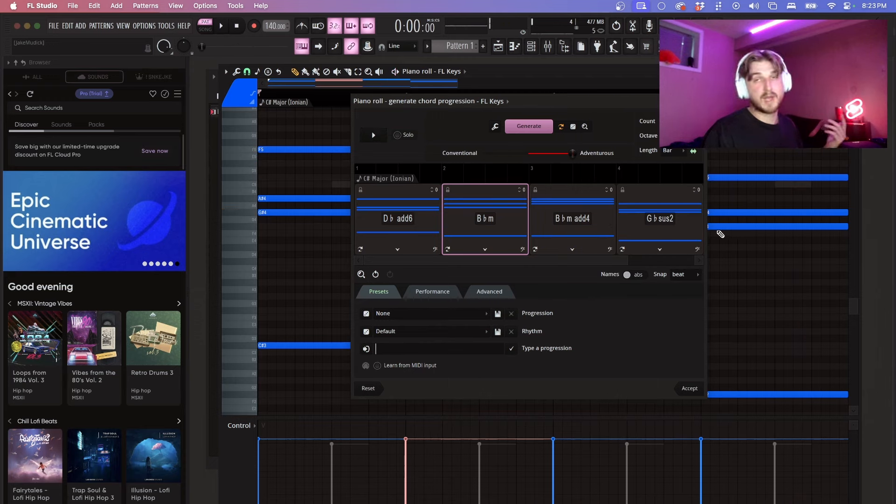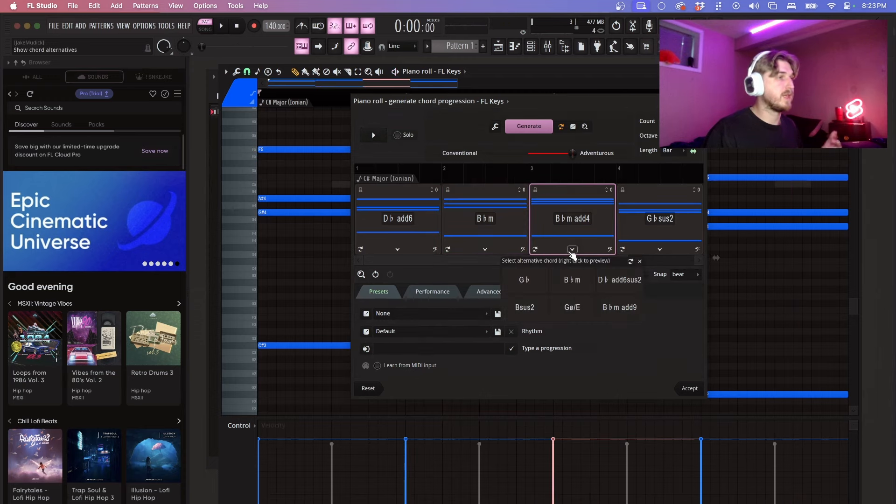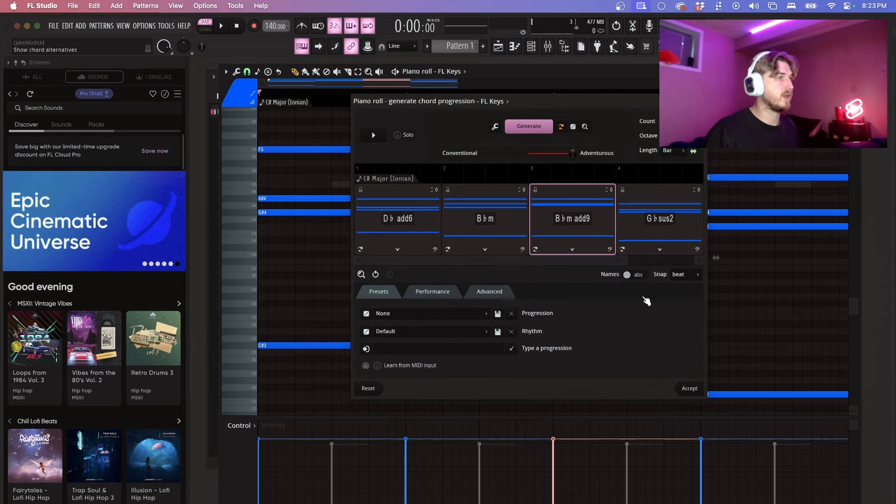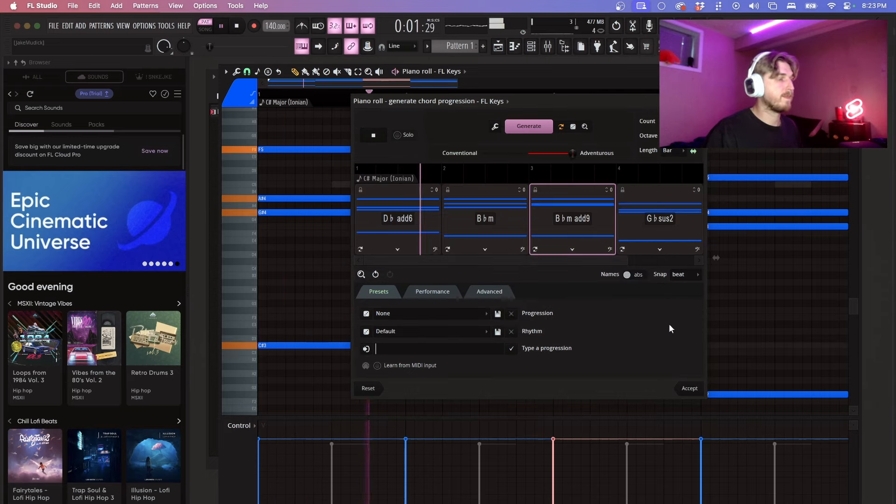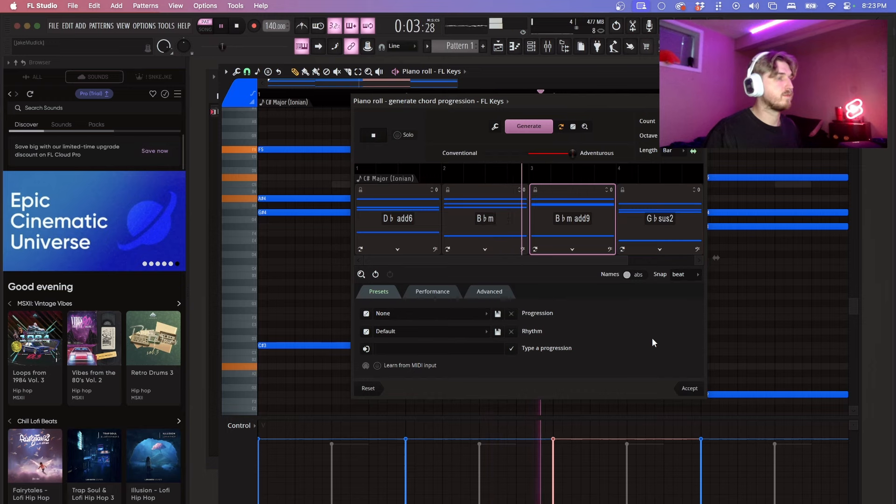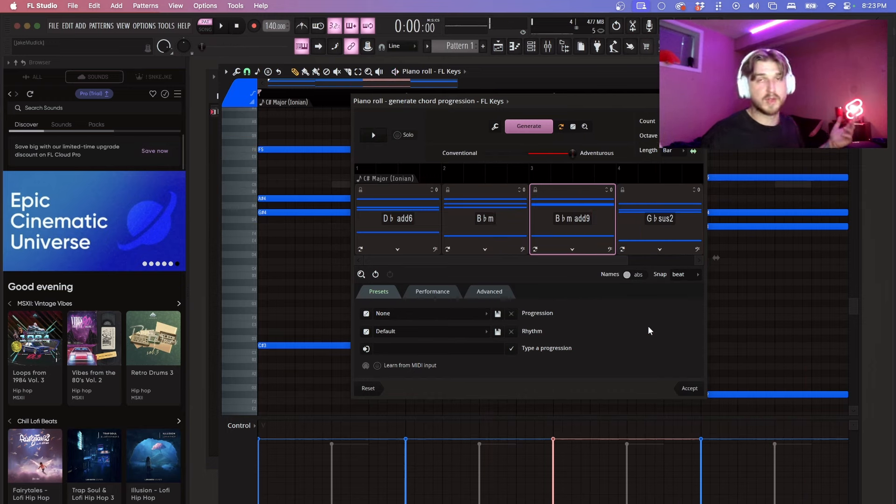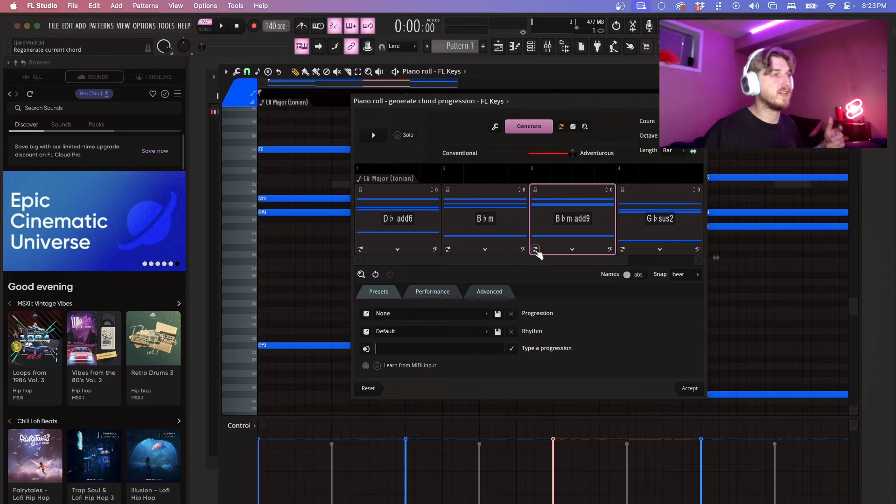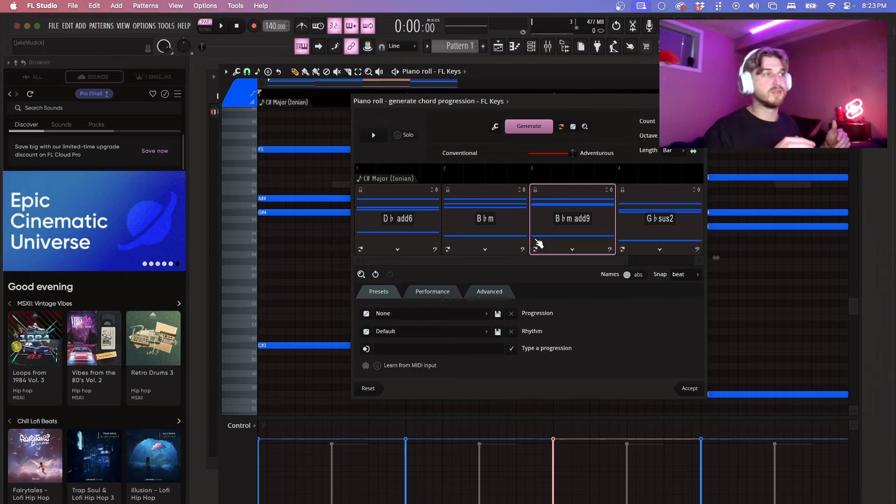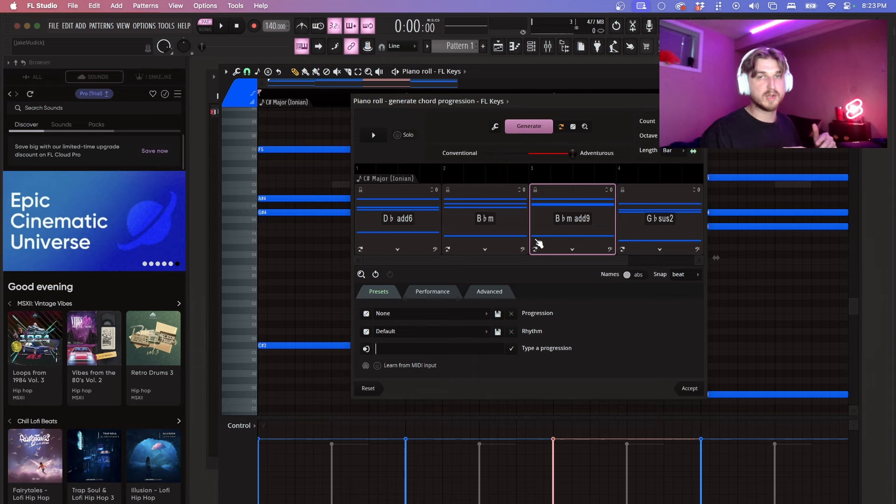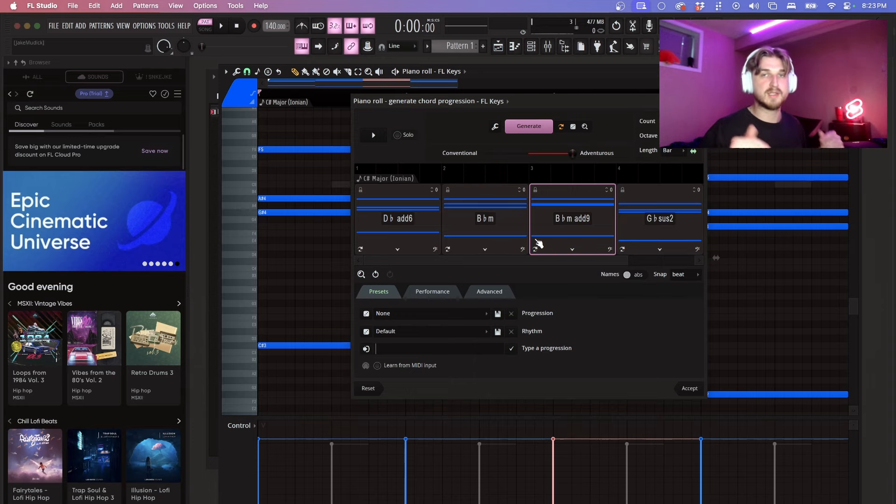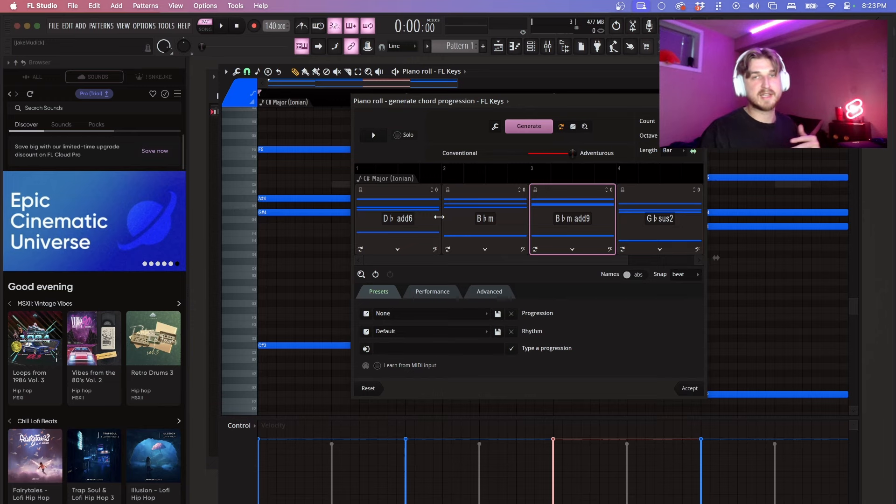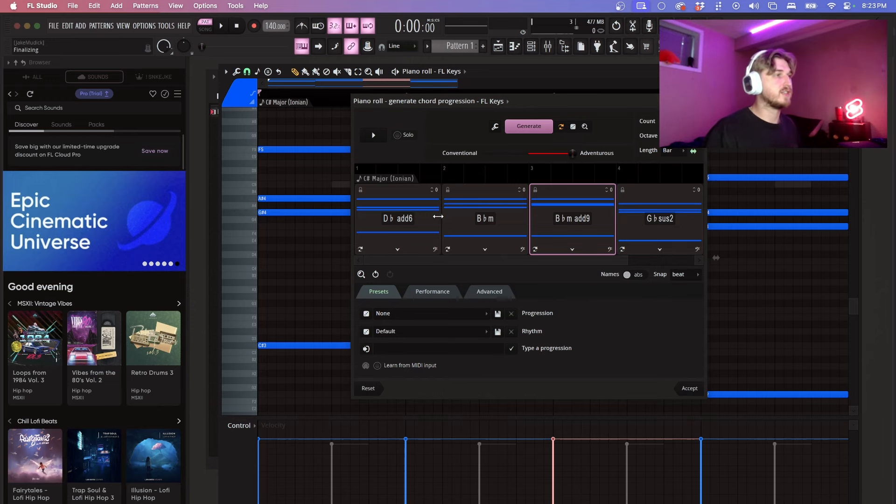So that sounds better to me. Maybe I want to change this one. Let's do B sharp minor at nine. Cool that sounds good. This gives it a little more emotion in my opinion. That's a really easy way to just manipulate the chords and make them sound a little more unique to you.